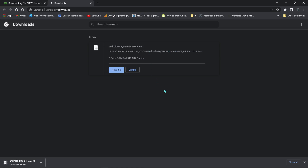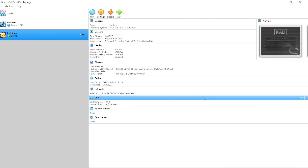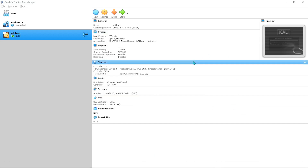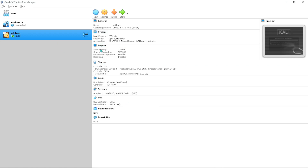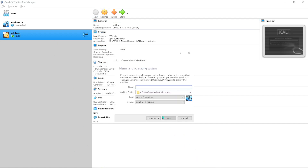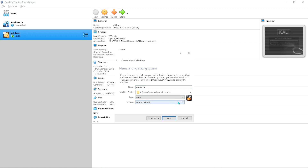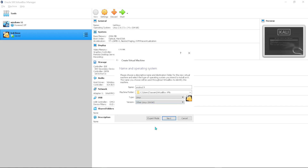Once you have your ISO image downloaded, go to VirtualBox and do the actual installation. Click on 'New' to create a new virtual machine. Specify the name — I'll name it 'Android 9'. Where it says Type, choose Linux, then click Version and scroll down to 'Other Linux 64-bit'.